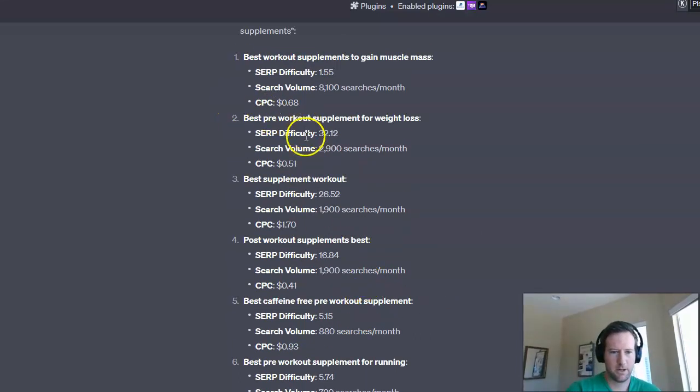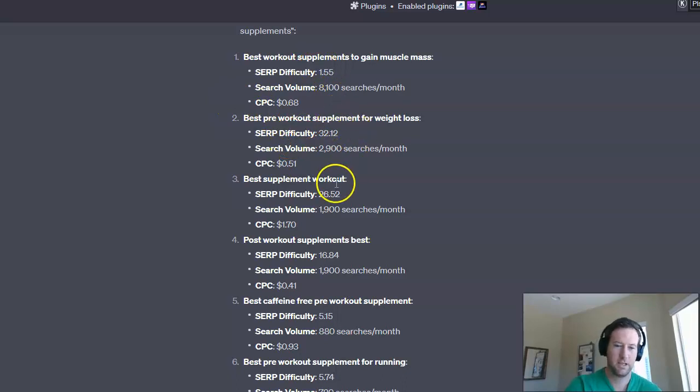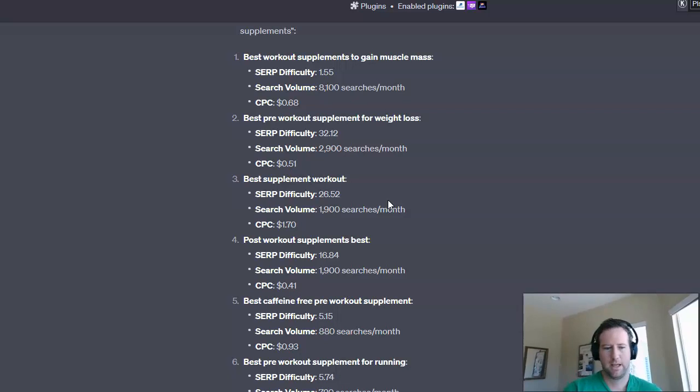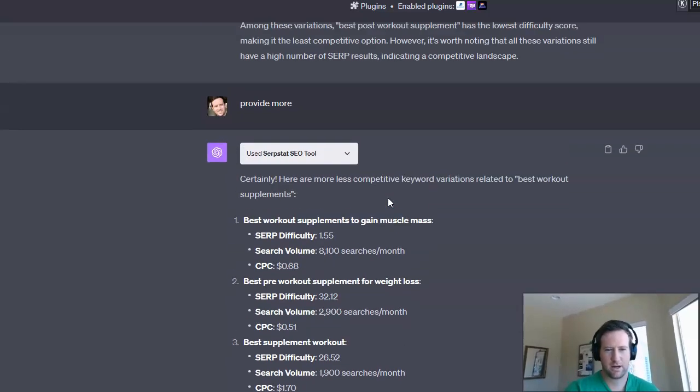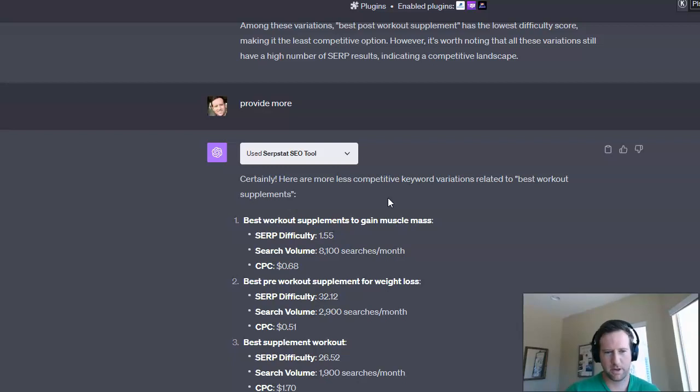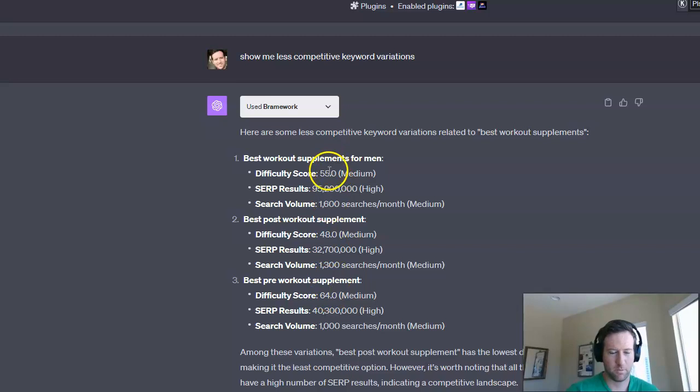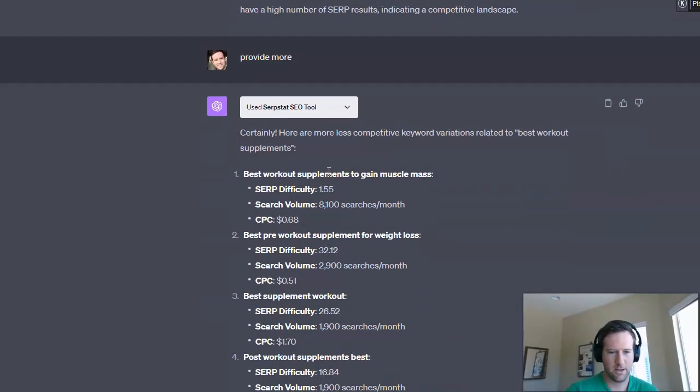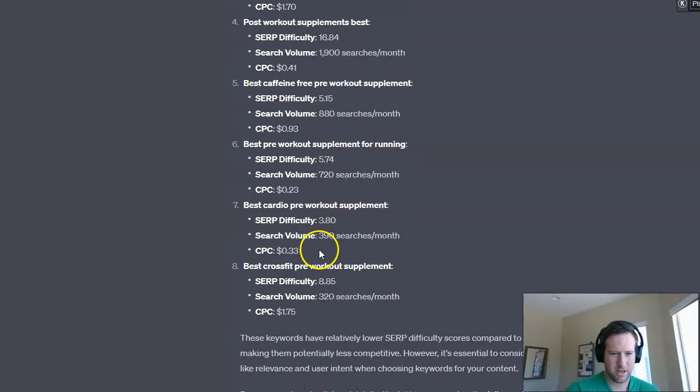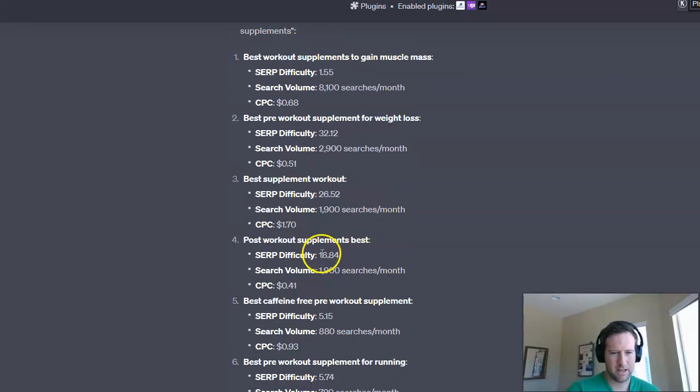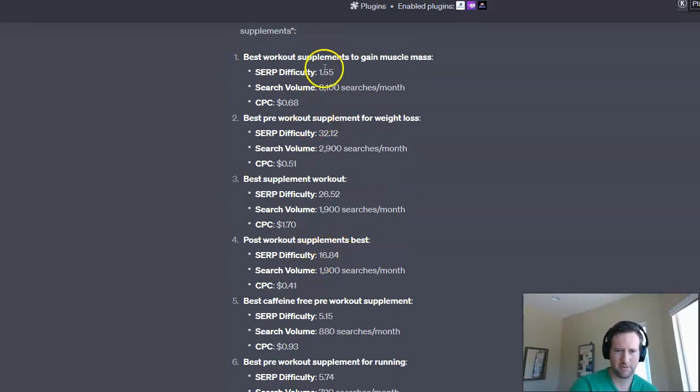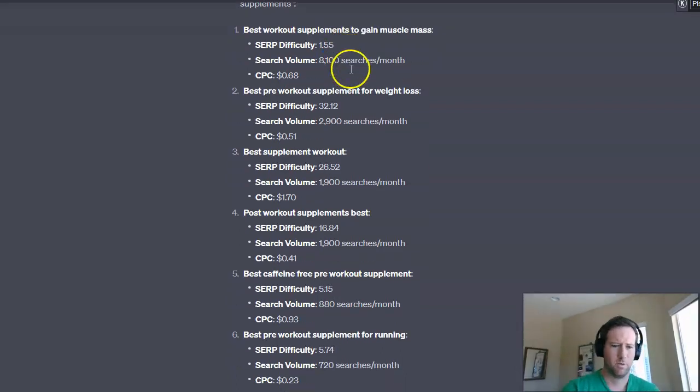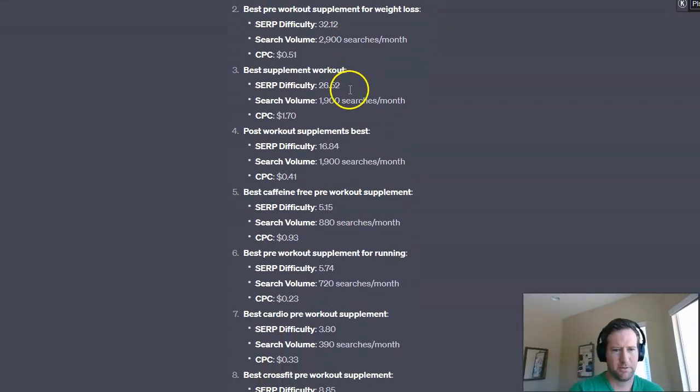Now, the only difference here is you're going to see the SERP difficulty is different, right? So obviously, they have their own, again, I don't know if it's a proprietary difficulty score or it's just pulling in from a different source. But this is a very different number than what we're seeing here, right? These are obviously a 1 to 100 scale. These, it might be 1 to 100, but it's skewed very differently, right? Because we have some here that are 1.55. What does that mean?